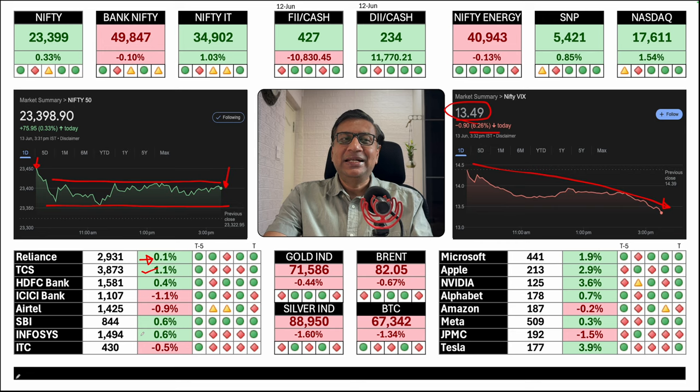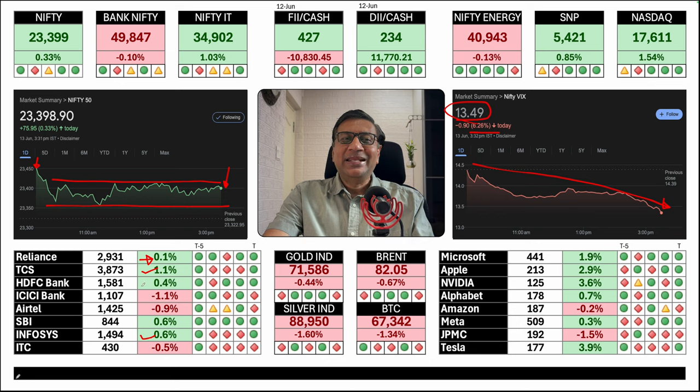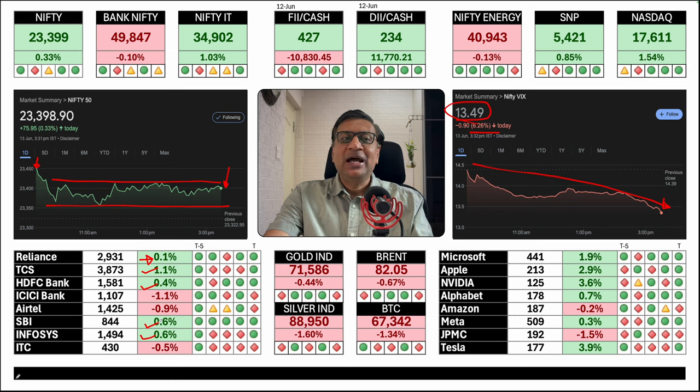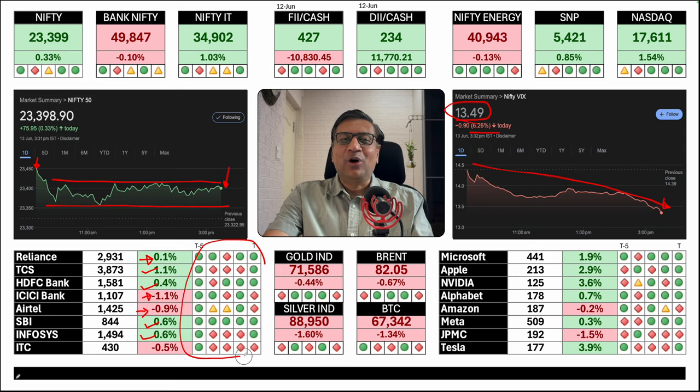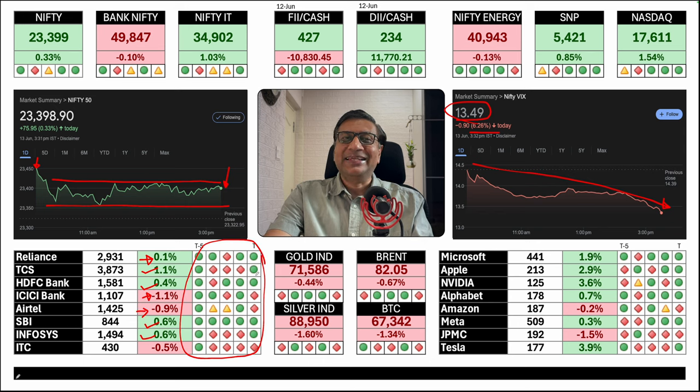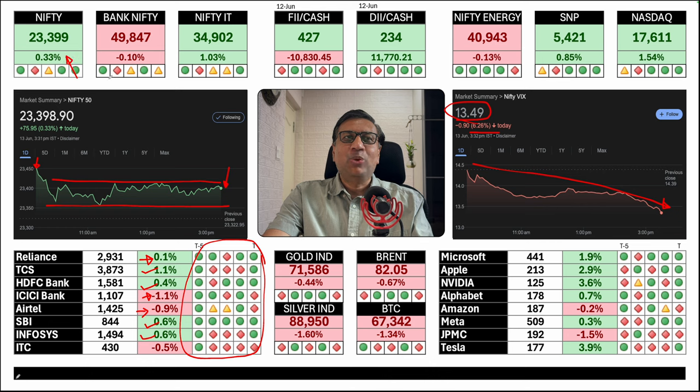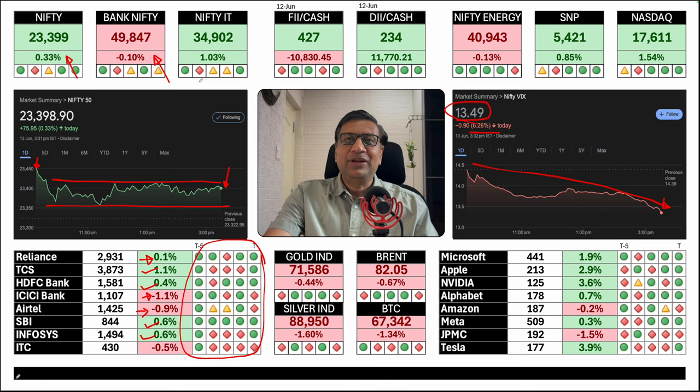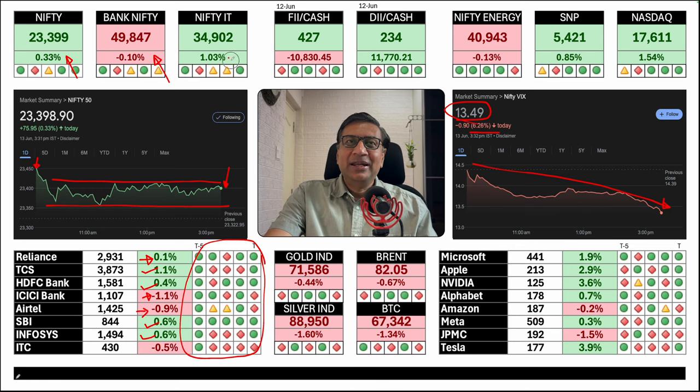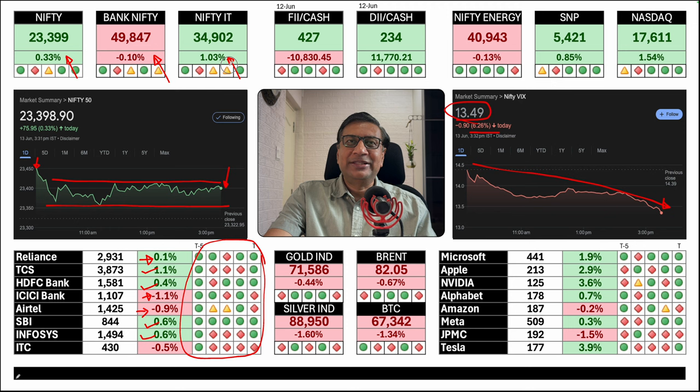TCS up 1%, Infosys 0.5%. Minor gains in HDFC Bank 0.4%, SBI 0.6%. However, ICICI was down. Overall, we're seeing some reds on this graph. This is a healthy sign. Nifty closed yet again in the green 0.33% up. Bank Nifty actually closed in the red. Towards the end, there was a lot of selling in HDFC Bank in the last 15-20 minutes.